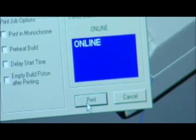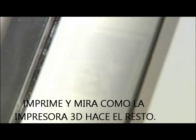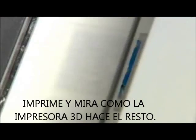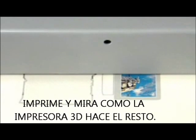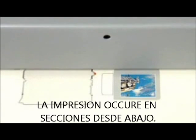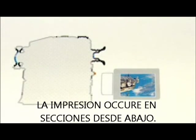When ready, click Print and watch your 3D model emerge from the bottom up, one cross section at a time, in 600 x 540 dpi resolution.